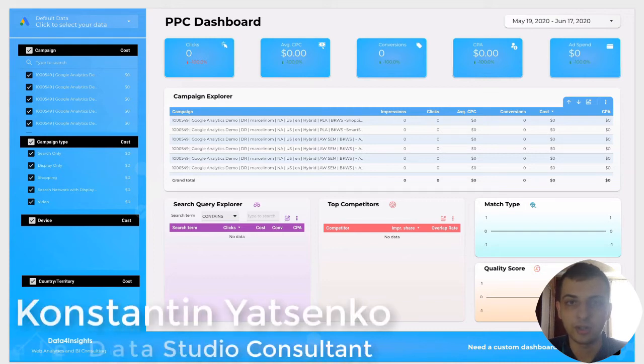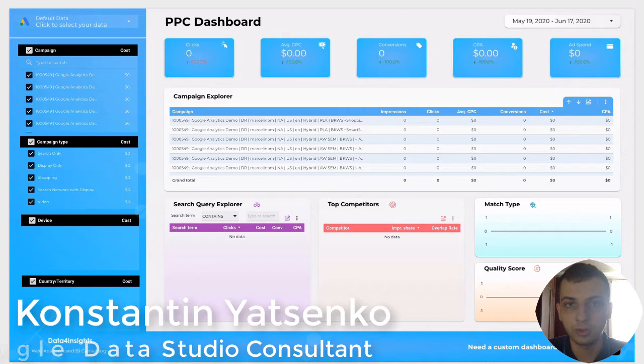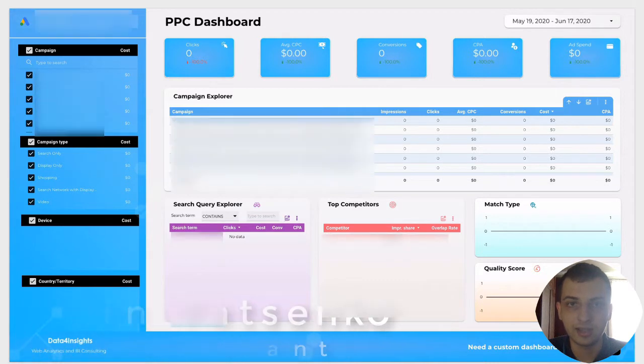In today's video I'm going to share with you my PPC dashboard templates that you can use to explore your Google Ads data.